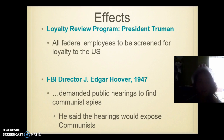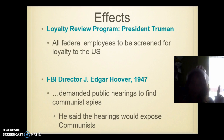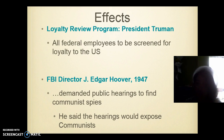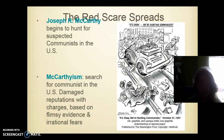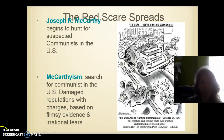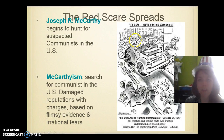Some other effects: the Loyalty Review Program — all federal employees were screened by the United States, which was not something done before. FBI Director J. Edgar Hoover in 1947 demanded public hearings to find communist spies. Basically, they were on a witch hunt for communists — you can compare it to the Salem witch trials. The Red Scare spreads: Joseph R. McCarthy began to hunt suspected communists in the U.S., and this is called McCarthyism — a search for communists in the U.S. It damaged reputations with charges, but they didn't have any evidence.